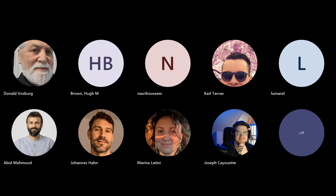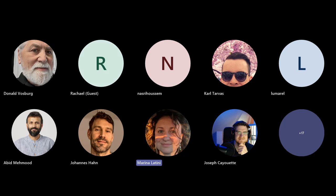Any other questions? Seems not. So Marina, back to you. Thanks a lot, Karl. And again, thanks for the introduction and overview on how to submit your very first patch.